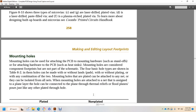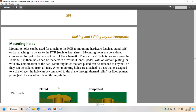Mounting holes can be used to attach a PCB to mounting hardware such as standoffs, or for attaching hardware such as heat sinks to the PCB. Mounting holes are considered component footprints but are not part of the schematic. There are four basic hole types, as shown in table 8-2. The holes can be made with or without lands/pads, with or without plating, or any combination of the two. Mounting holes can be attached to a net, but can also be isolated from all nets. When mounting holes are attached to a net and assigned to a plane layer, they can be connected to the plane through thermal relief of flood planes, just like a plated through-hole.